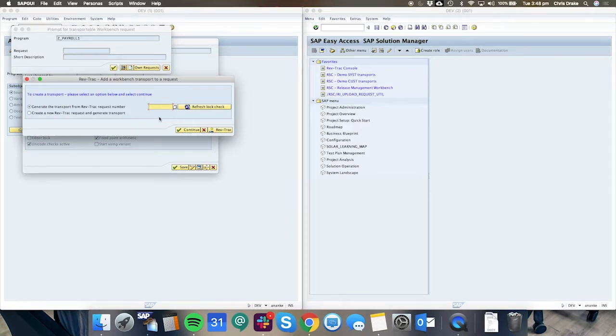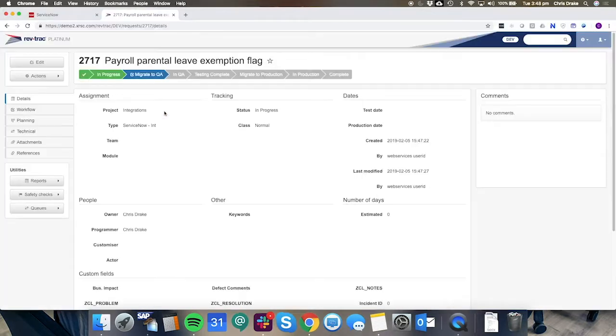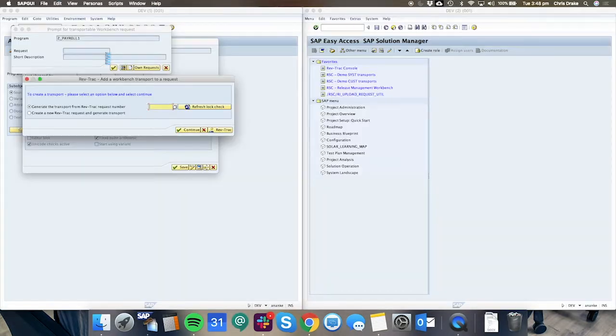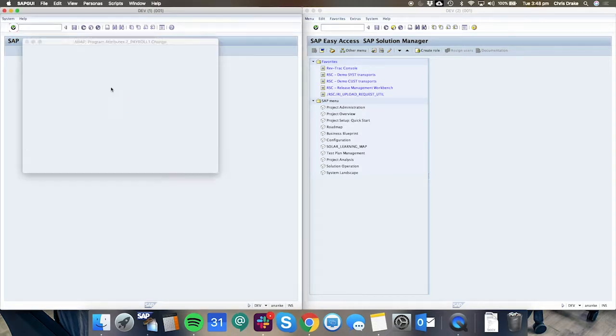And we have the RevTrack enforcement screen asking which RevTrack request we plan on associating this transport. We'll use the RevTrack request number here which is 2717 and associate our new transport to that RevTrack request.